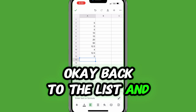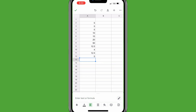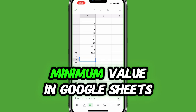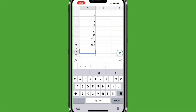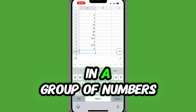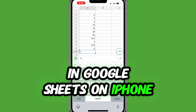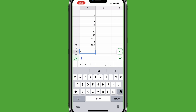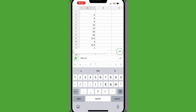How do you find the minimum value in Google Sheets? To find the lowest number in a group of numbers in Google Sheets on iPhone, fill in equals min, open parentheses, select the range, close parentheses, and tap the green check mark.